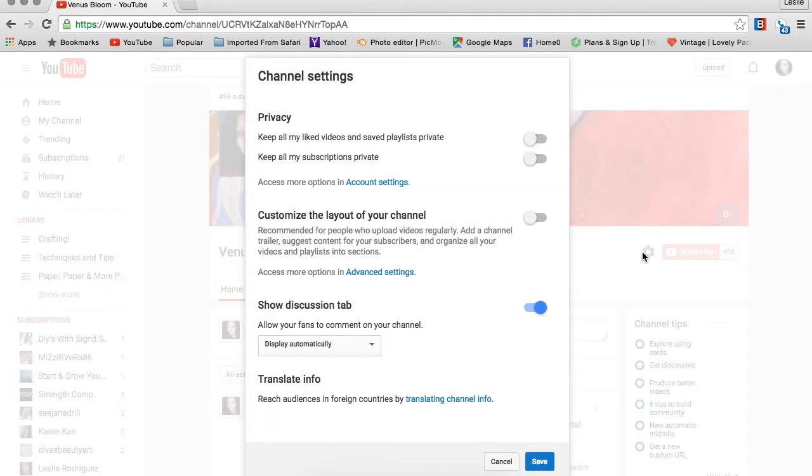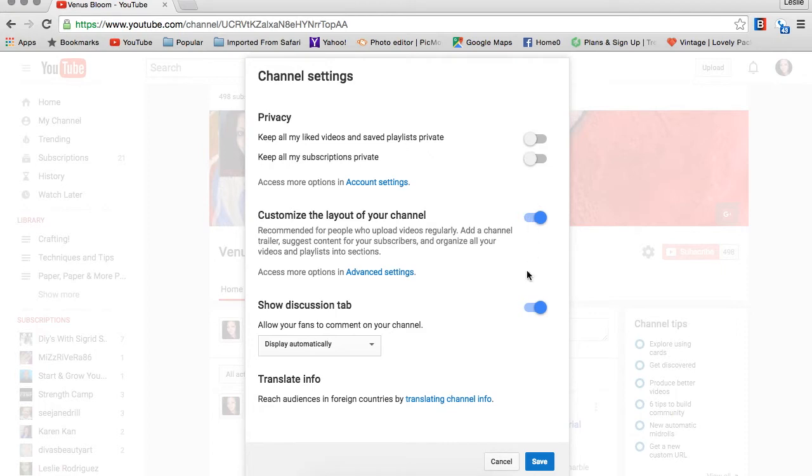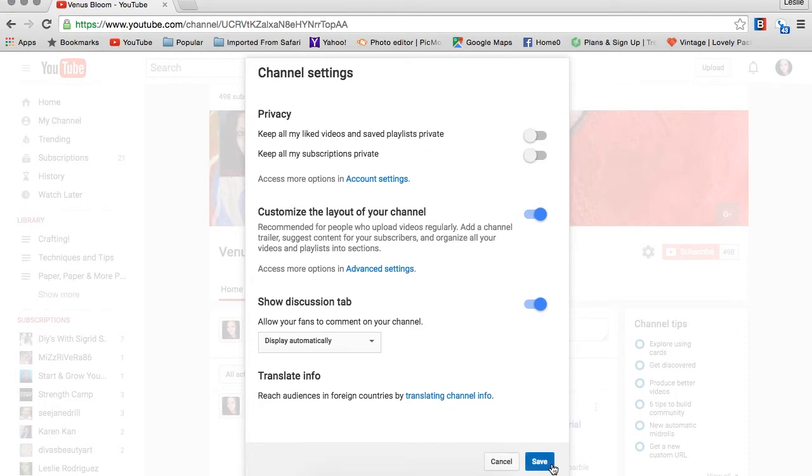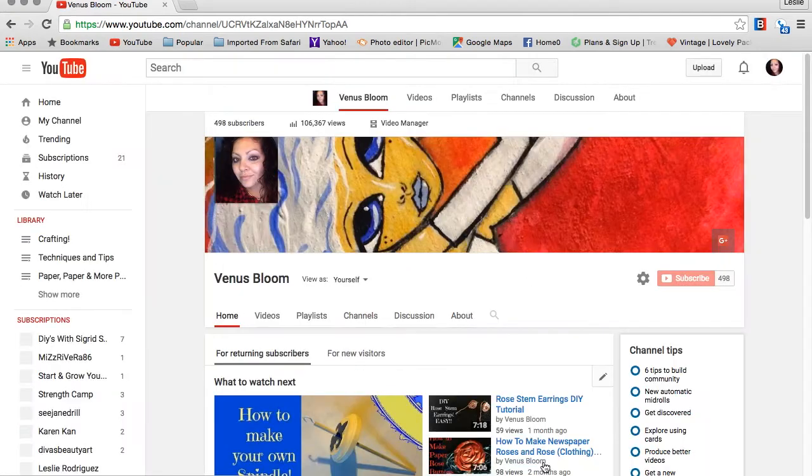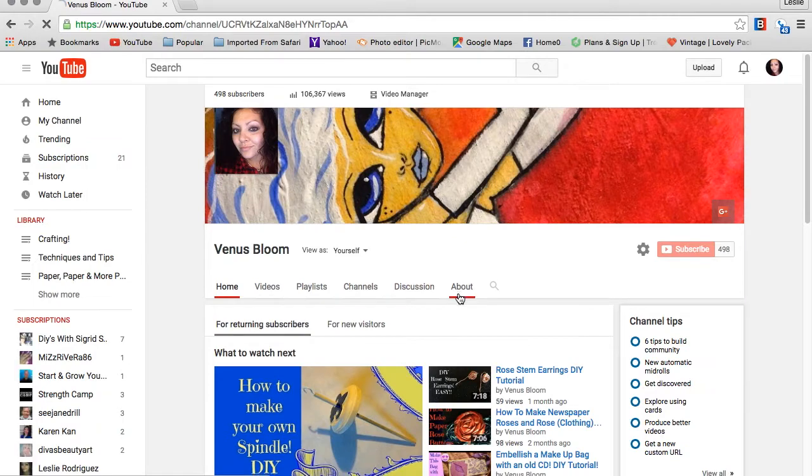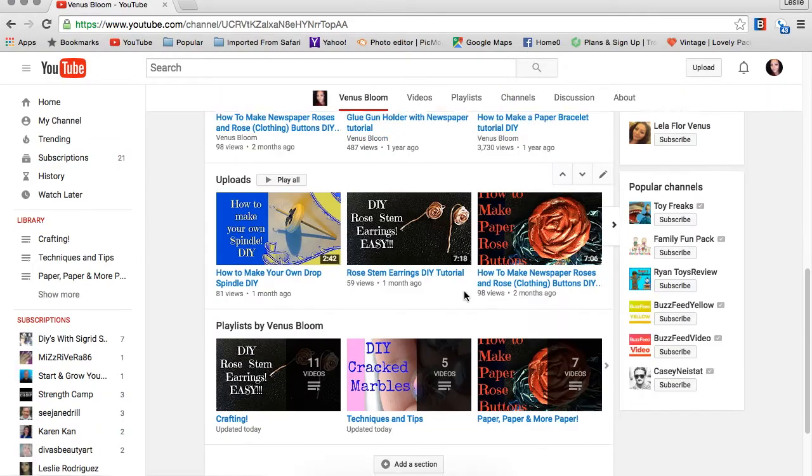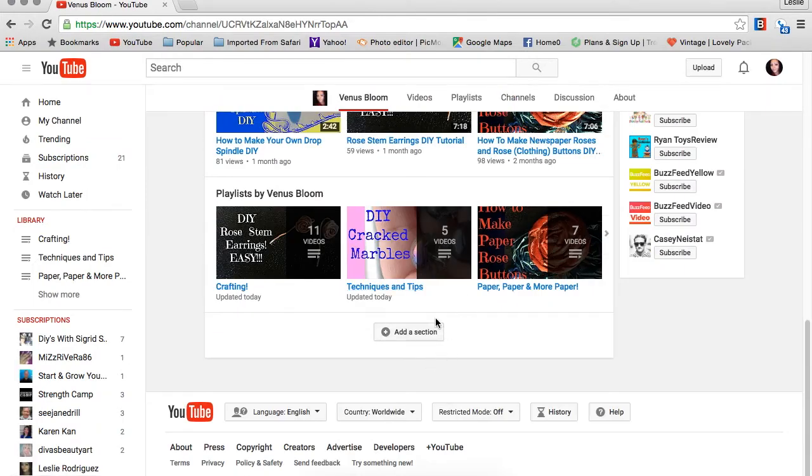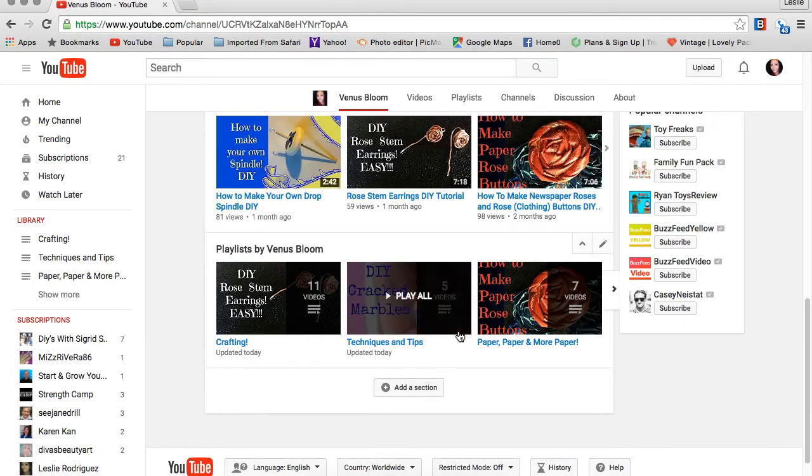You're going to focus on 'customize layout of your channel,' and all you have to do is enable it. Click save, and now you will have the option of adding a section. I did have sections before I started recording this video, so mine are already set in place.